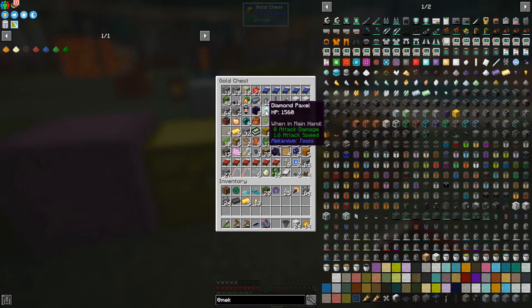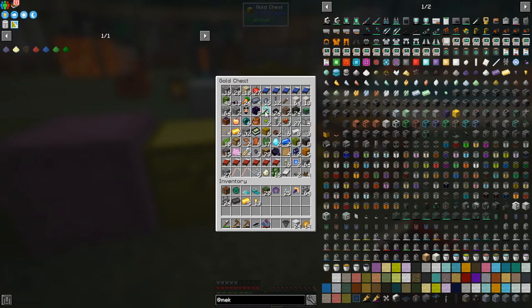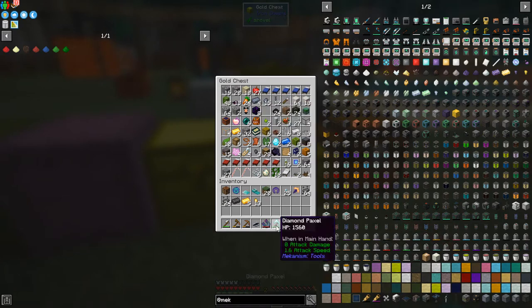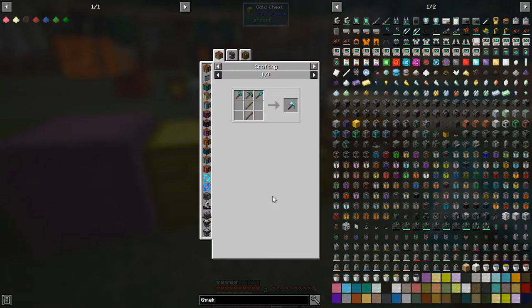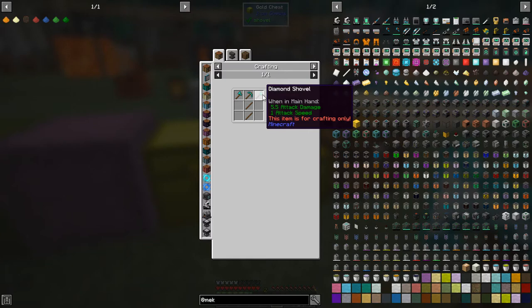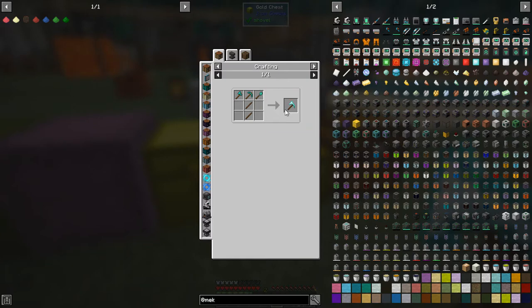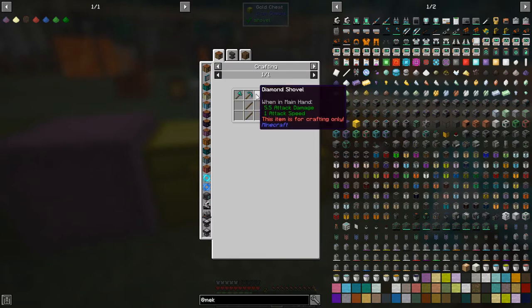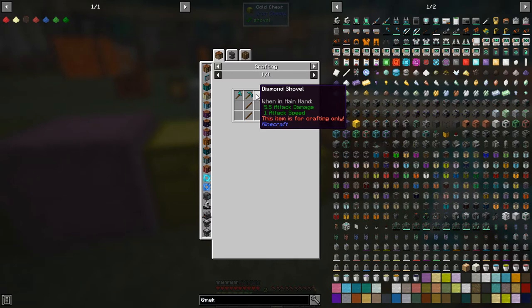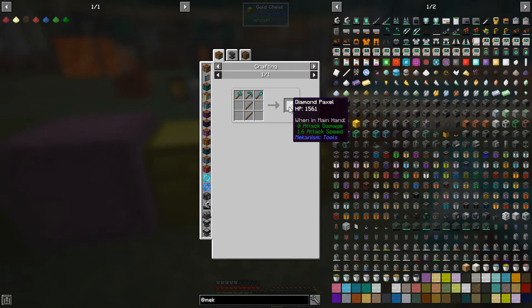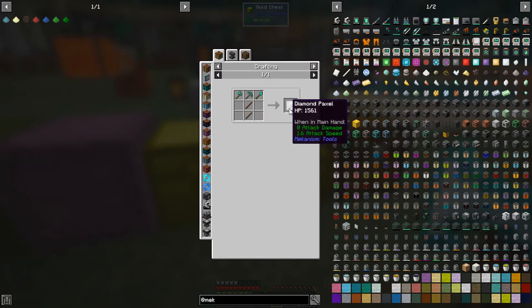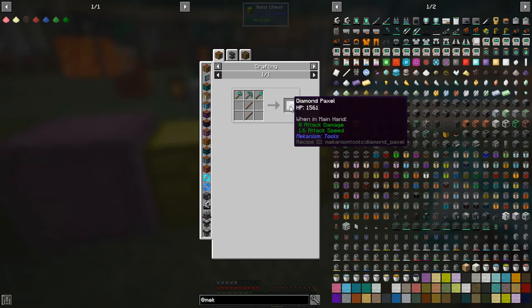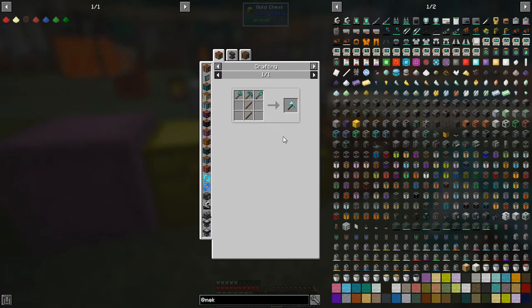I've even got a diamond paxel, which isn't too difficult to make. It's just, it would be quite expensive, but it is quite a handy one. So look at the recipe for diamond paxels. So it's a diamond axe, a diamond pickaxe and a diamond shovel. We'll give you a diamond paxel. So it's basically all of those three there. And it should have a reasonable amount of, this item is only for crafting exactly what we can, this one here, the reasonable amount of attack damage, eight compared to nine for an axe.